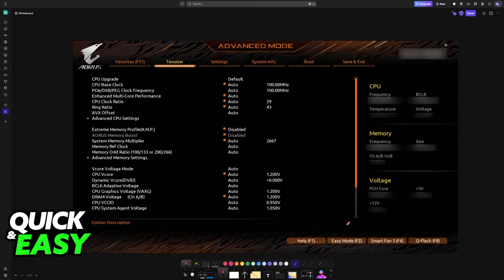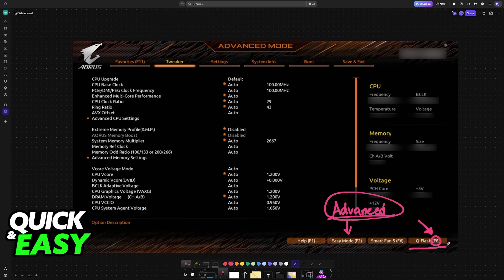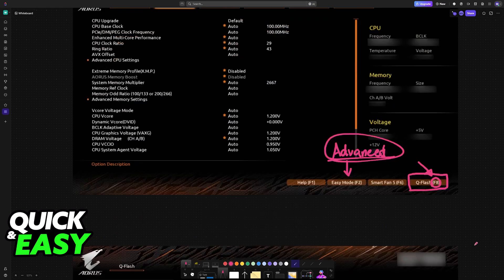Inside of the BIOS, if you are on easy mode, switch to advanced mode by pressing F2 or by looking at the option at the bottom right. Now, go into the QFlash option by pressing F8 or clicking on it here, QFlash.